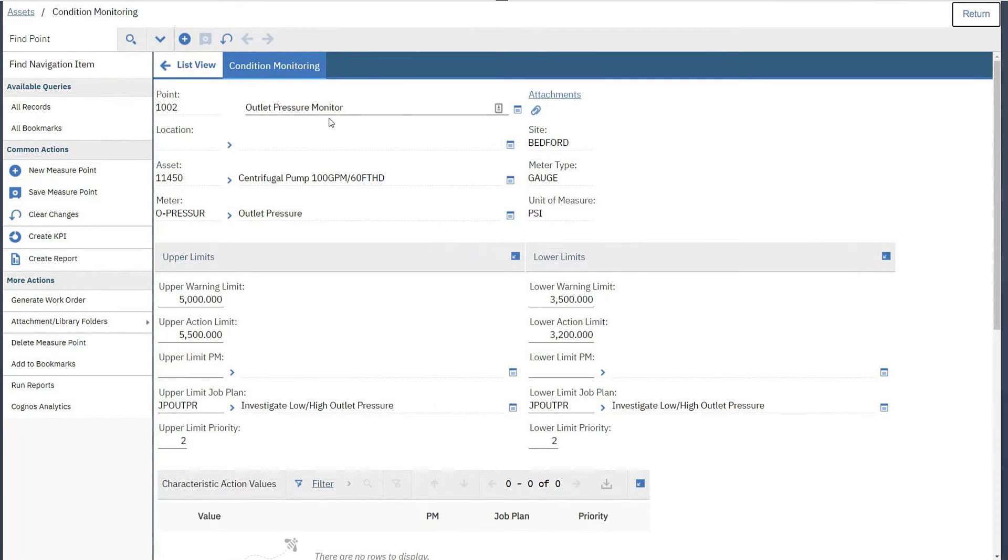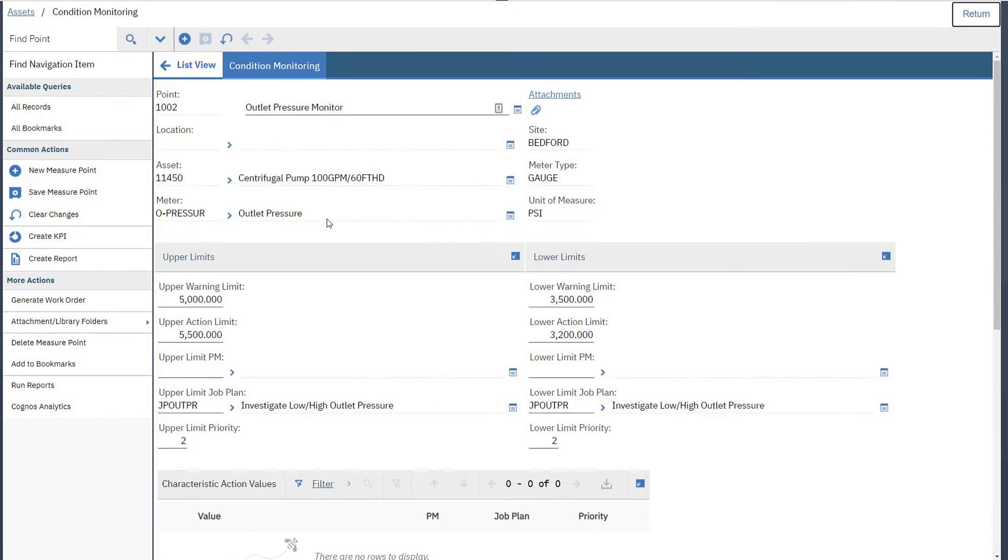You will want to determine what the range of acceptable pressure readings are for each pump and determine whether there is a band of readings that you would want to report on to an engineering group. That range can be reflected in the upper and lower warning limits. These do not trigger anything and are reportable values only.